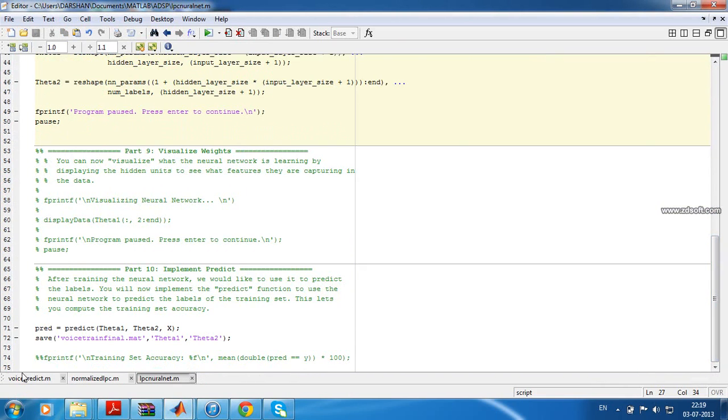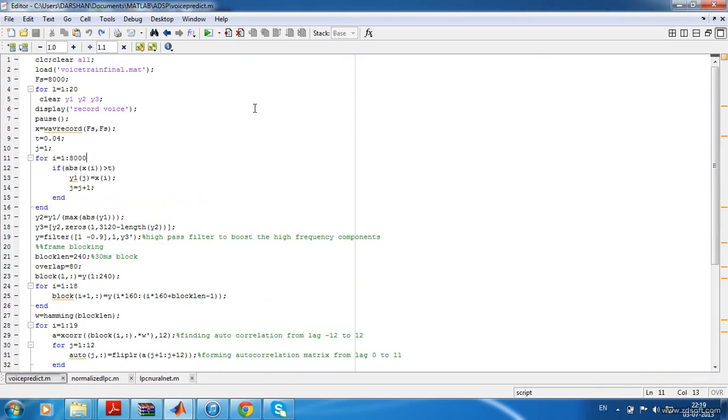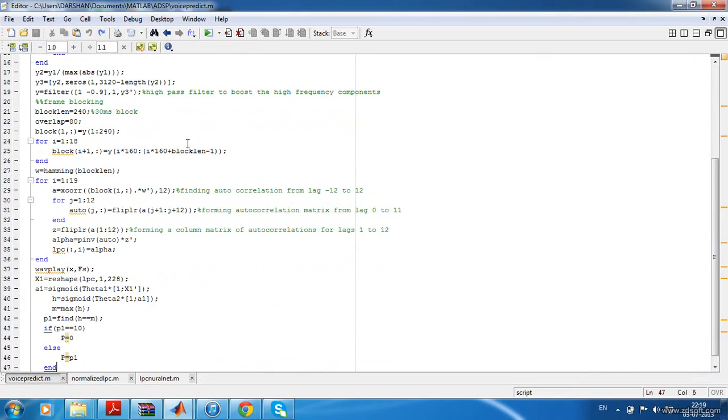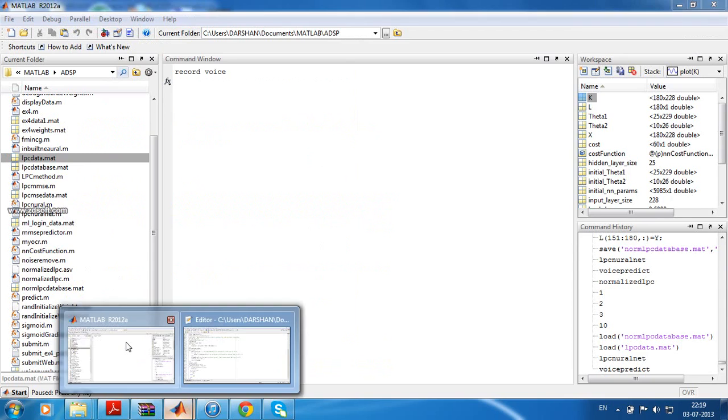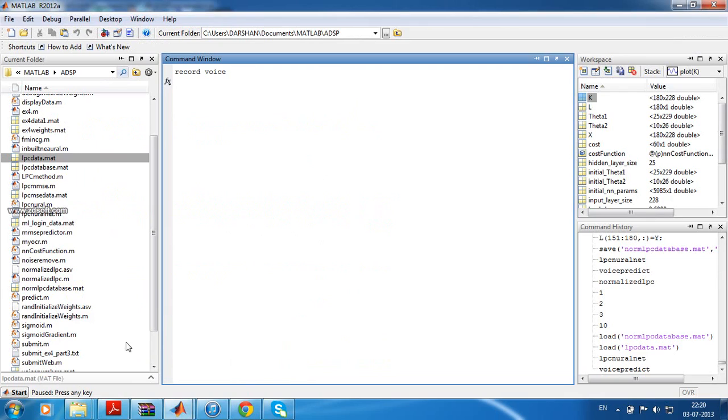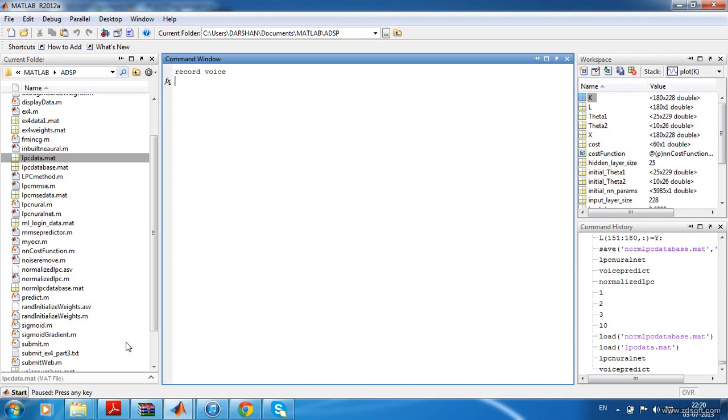The final file will be the prediction program. The theory part I explained already, you can go through that. After you run this program, it will ask to record your voice and you can as well see the prediction. Thank you, I hope you understood the program. If at all you feel any better way, suggestions are always welcome. Thank you.